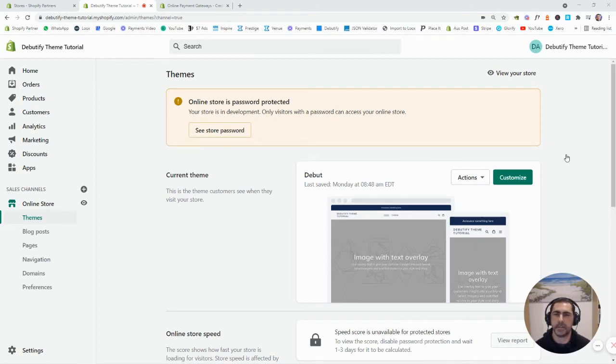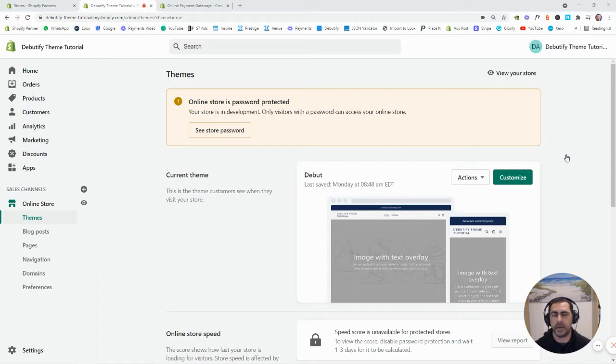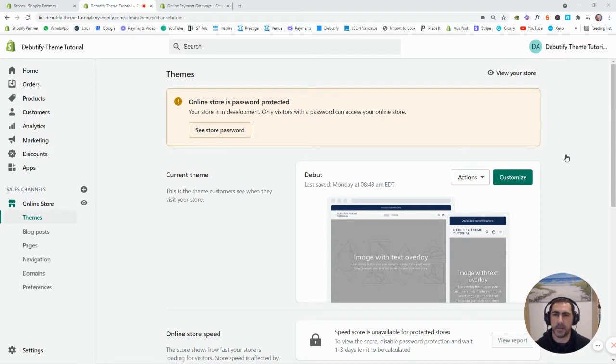Hey, Clayton Bates here and in today's video, I'm going to show you how to set up your payment gateways on your Shopify store.